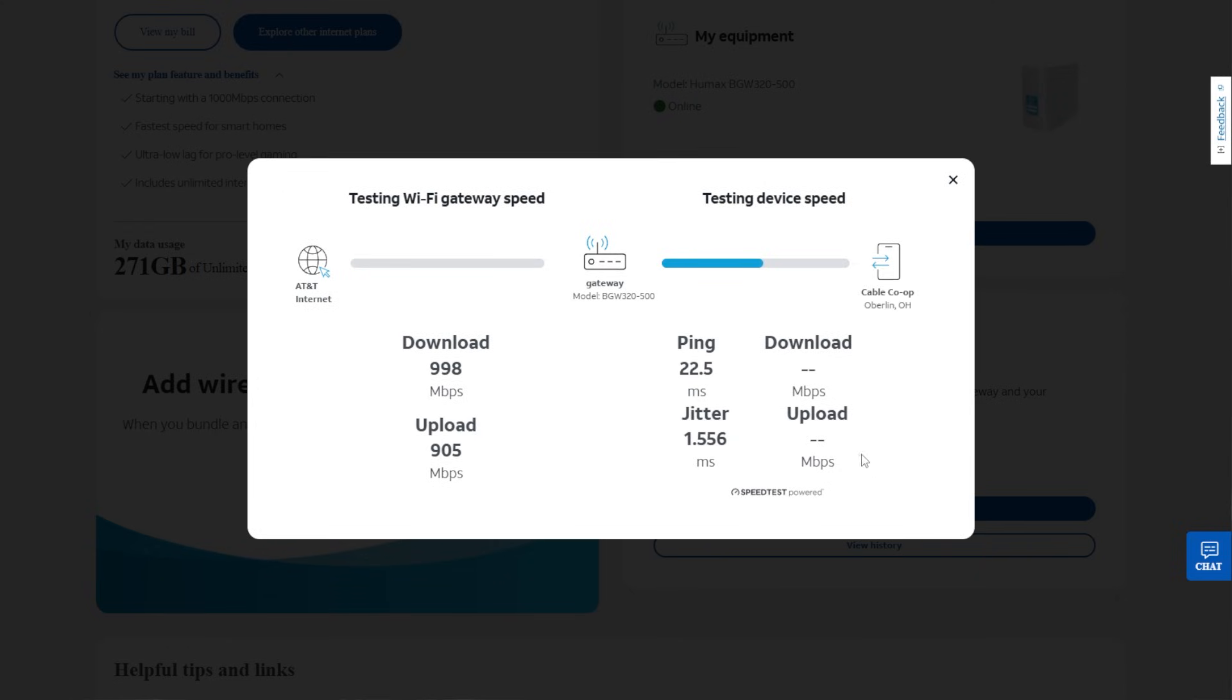So when testing from AT&T to the gateway, my modem, it's 998 download and 905 upload. So that's pretty close to the 1000.